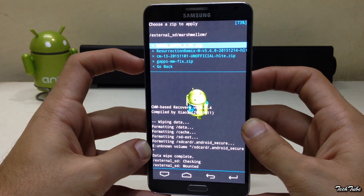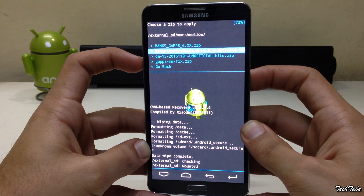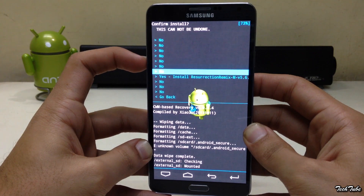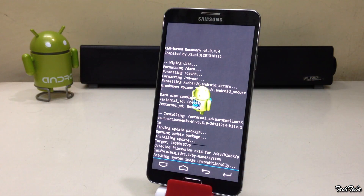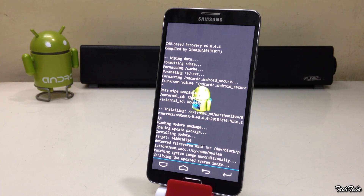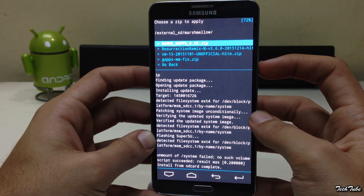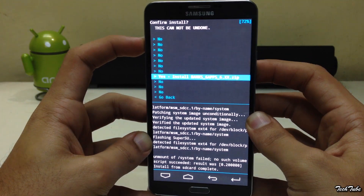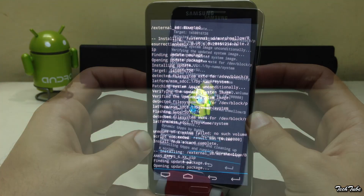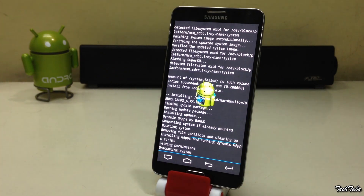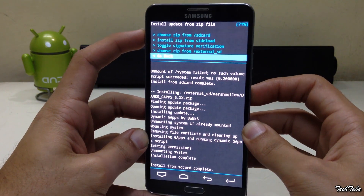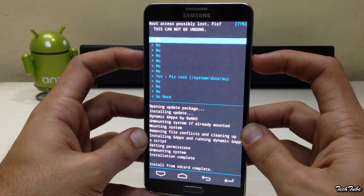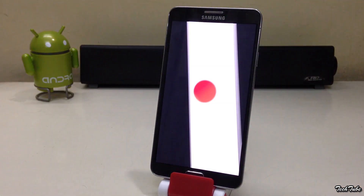Install the ROM, then similarly install the Google Apps as well. Now go back and reboot the phone. Wait for the phone to boot up — this may take some time.